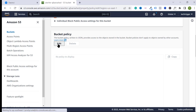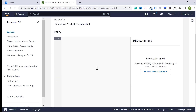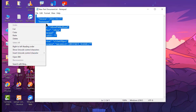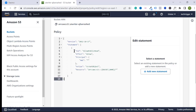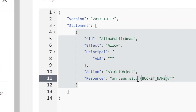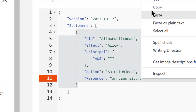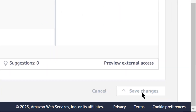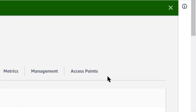Open the bucket, click on Permissions, and scroll down. We need to edit the bucket policy — I will provide the policy code in the description box below. Paste the bucket policy, then type your bucket name in the appropriate place. Click on Save Changes.